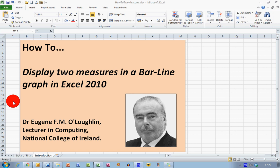Hi everybody, this is Eugene O'Loughlin, lecturer in computing at the National College of Ireland and welcome to my series of short how-to videos. In this video, we're going to learn how to display two measures in a bar line graph in Excel 2010.